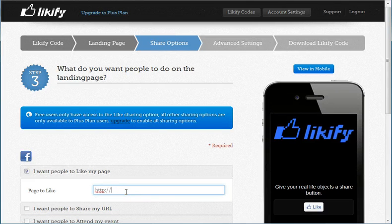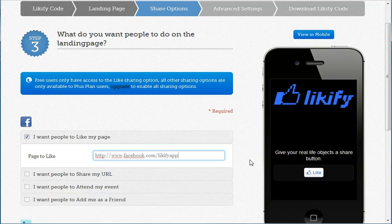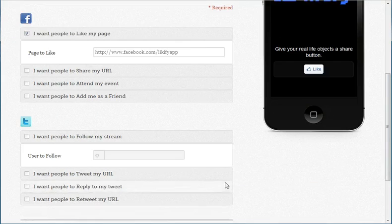So you go to the next step and you'll still be able to add some info. For example, I want people to be able to like a page on Facebook. So I'll add the page, and voila, that's it.